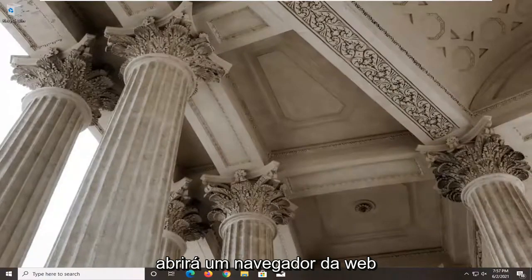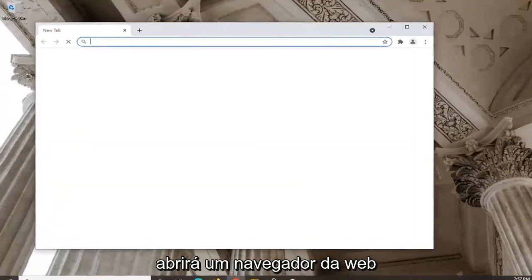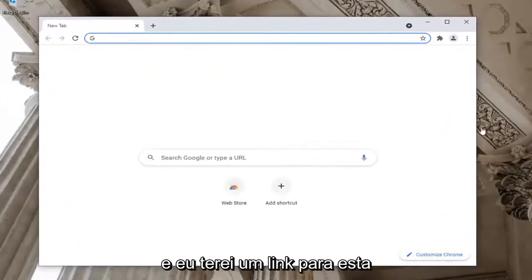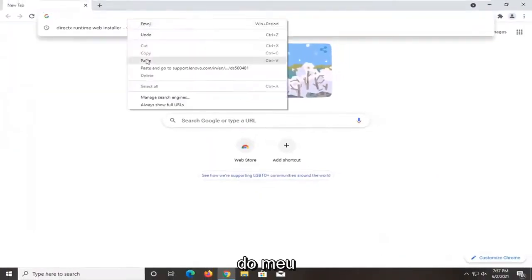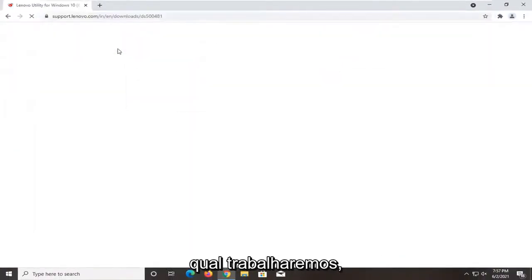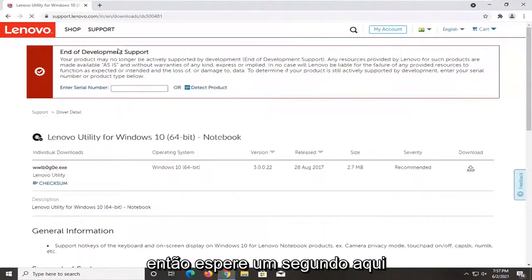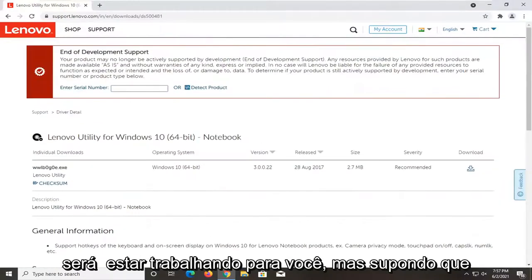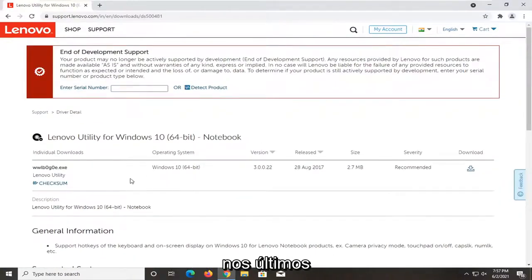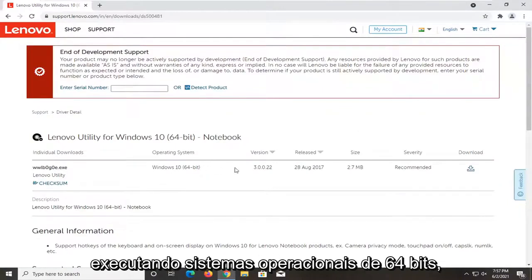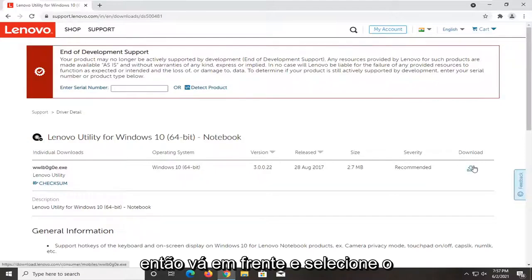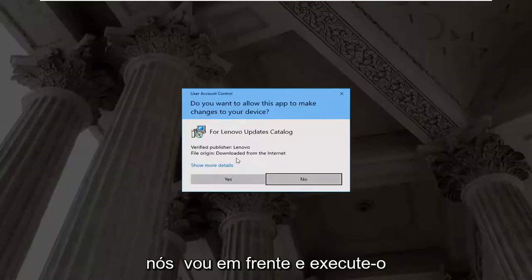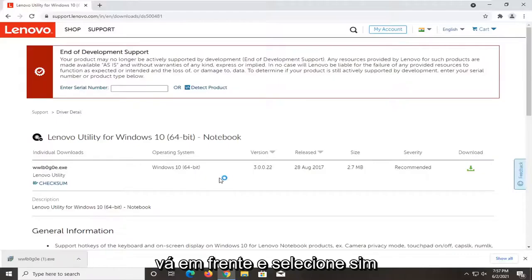Go ahead and open up a web browser. I'm going to have a link to the Lenovo support page in the description of my video — it's going to have the utility we're working with. It's going to be a 64-bit download, so if you're running a 32-bit system it won't work. But assuming your computer is pretty modern — within the last 10 years or so — most of you should be running 64-bit. Go ahead and select the Download button. It's not a big download. Run it, and it should say Verify Publisher: Lenovo. Select Yes.